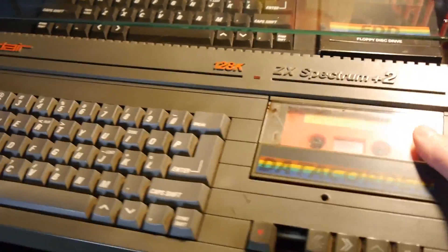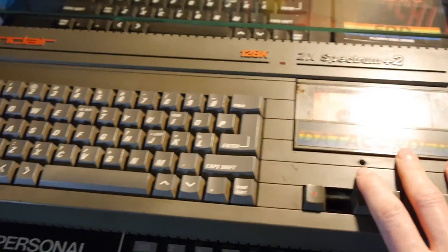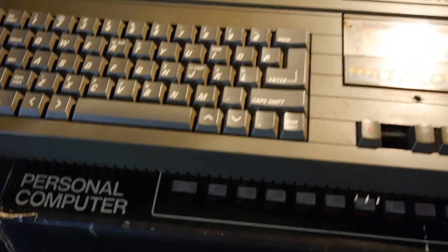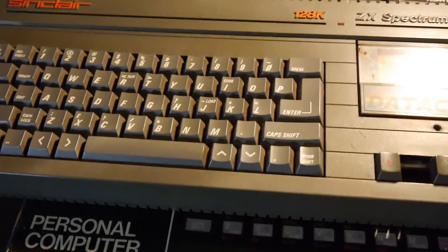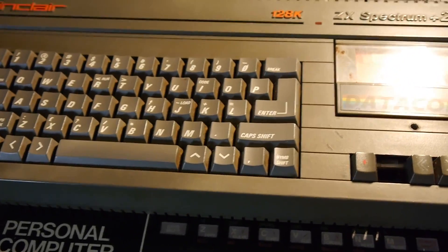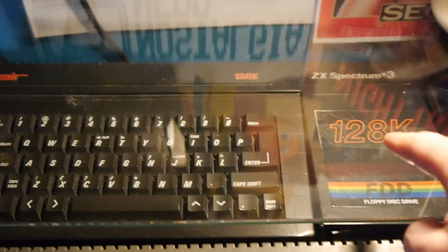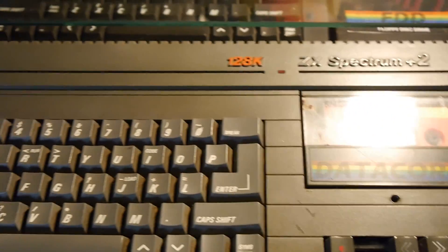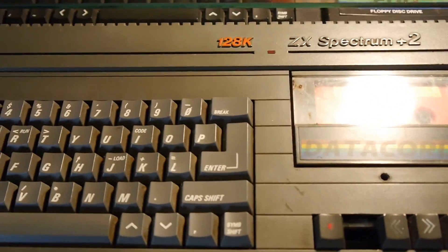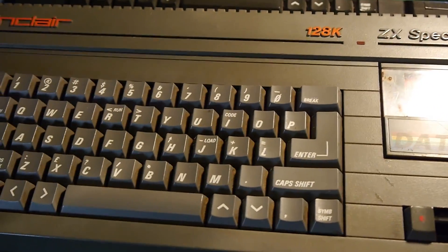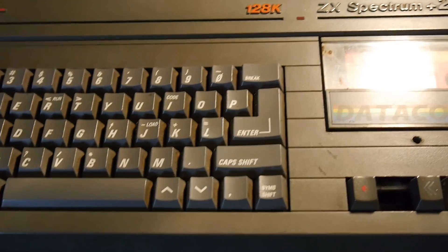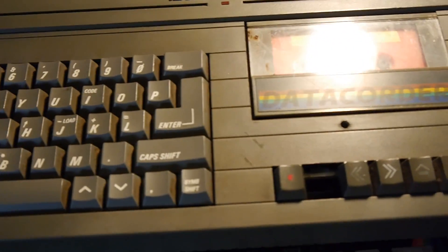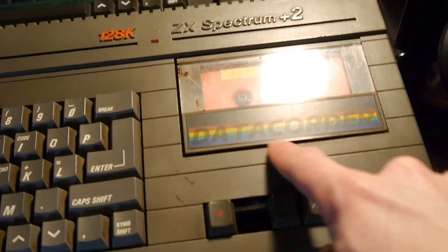And indeed, I even have a Spectrum Plus 2 in all its grey beauty. Now, of course, the Plus 3 and the Plus 2 were models made by Amstrad after he bought out the Sinclair name.